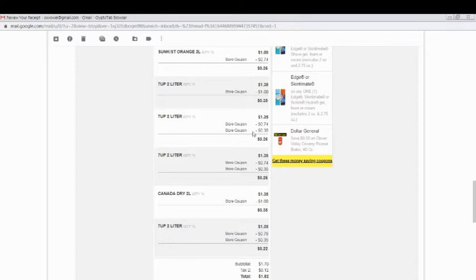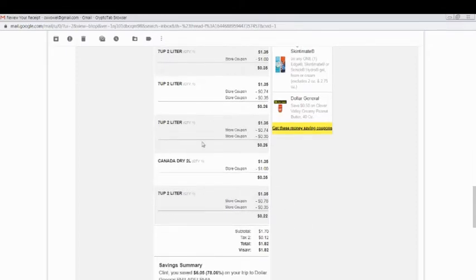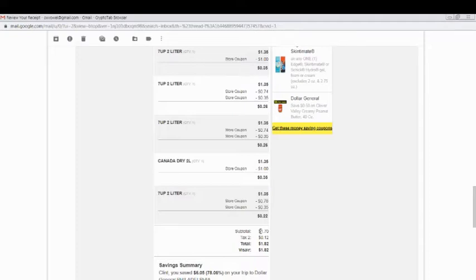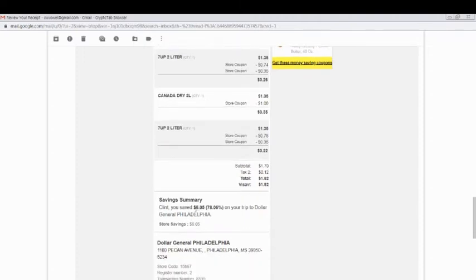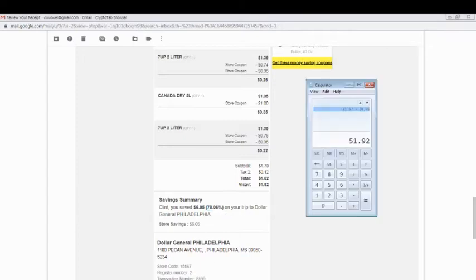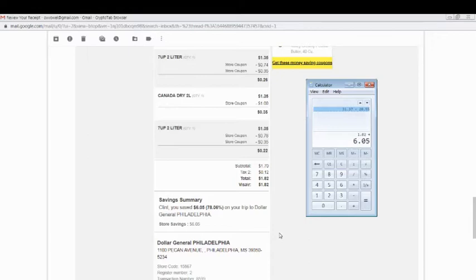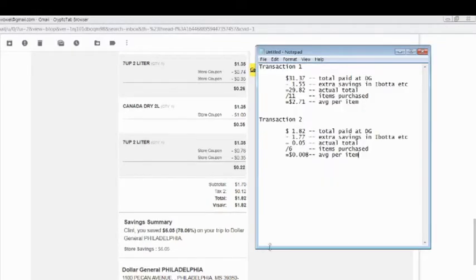Then I used the $5 off coupon, so it brought my total for the six drinks to $1.70. With the tax made it $1.82. I had savings of $6.05, which is 78.06% of savings. So had I not used any of the savings, I would have paid $7.87 without any coupon savings.